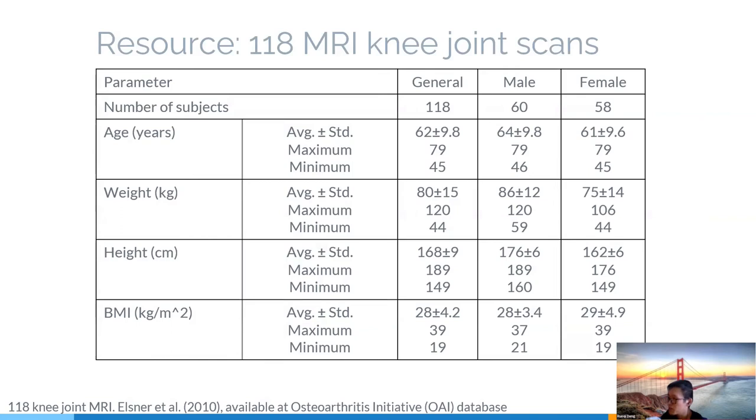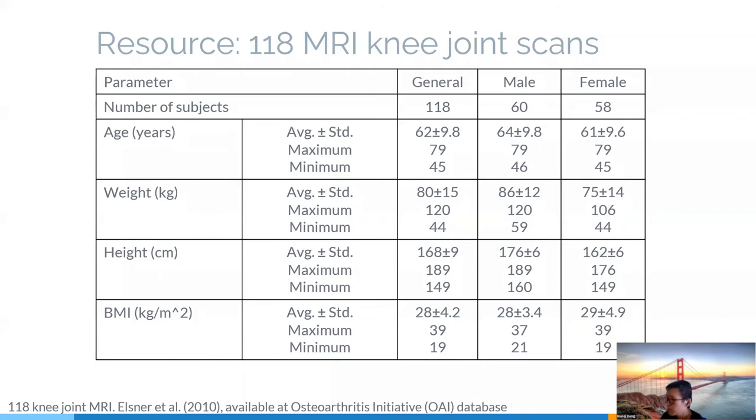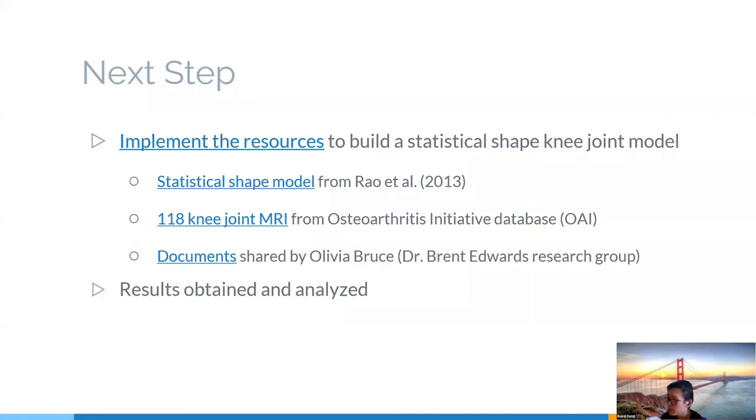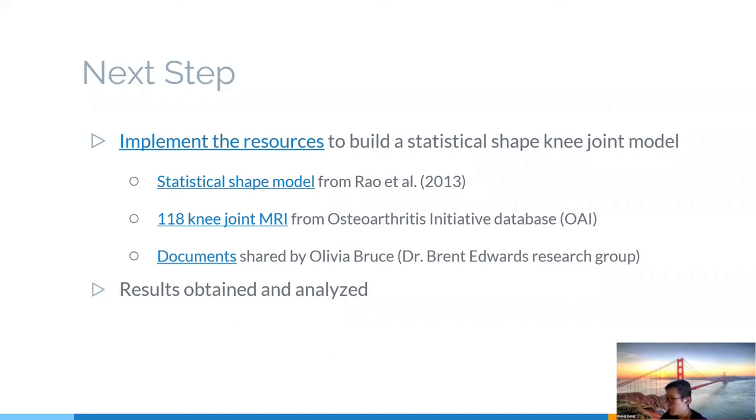And here are the descriptive statistics table for 118 knee joint MRI scans subject details. The data can be accessed at osteoarthritis initiative database or OAI database. The data include MRI slice thickness, field of view, MRI coordinate system, etc. And this group of 118 MRI scans will be really helpful in my modeling work also in the next step, as it will save my time in the measurement step. My next step, like I said before, will be the practice of knee joint geometry reconstruction based on the 118 MRI scans. And I will follow or at least learn the documents and MATLAB code shared by Miss Olivia Bruce. And the result analysis will be the step after that.